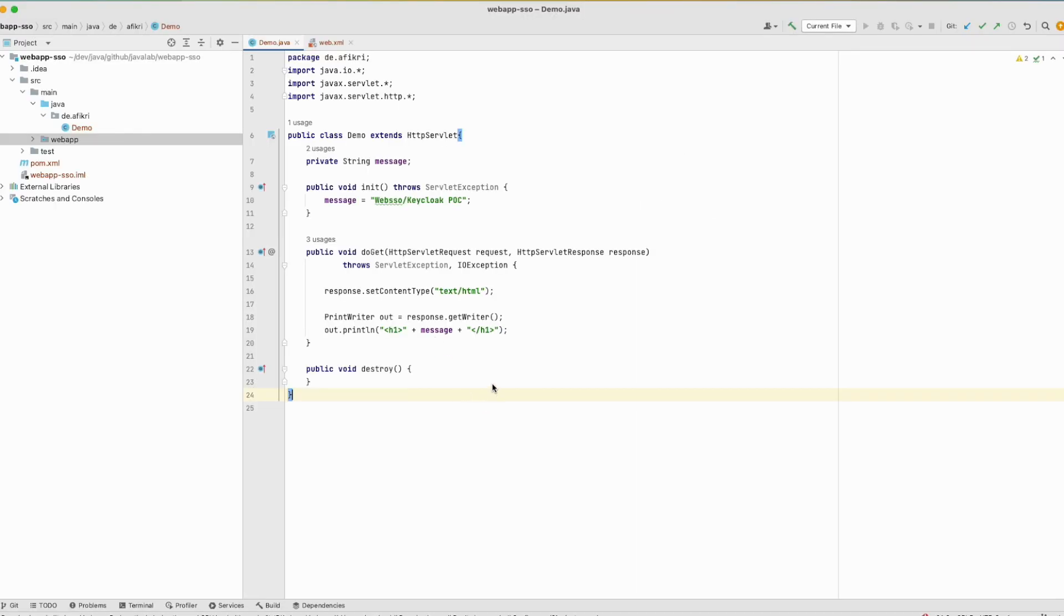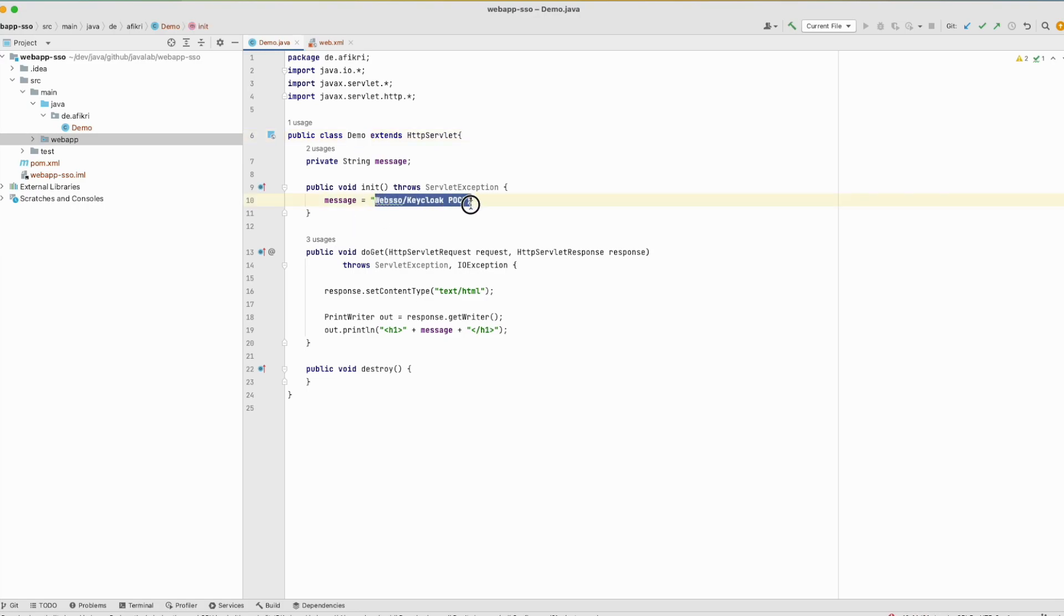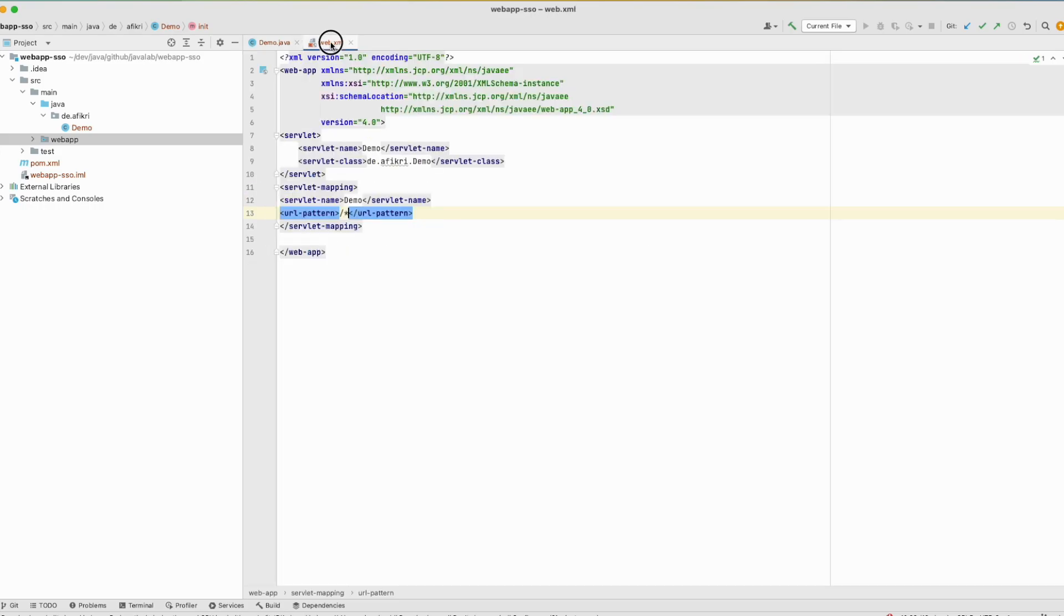For our demo I prepared this simple Java EE project. This consists of one servlet demo and it shows this message when accessed using GET method. So in my web.xml file I mapped this servlet to this URL.